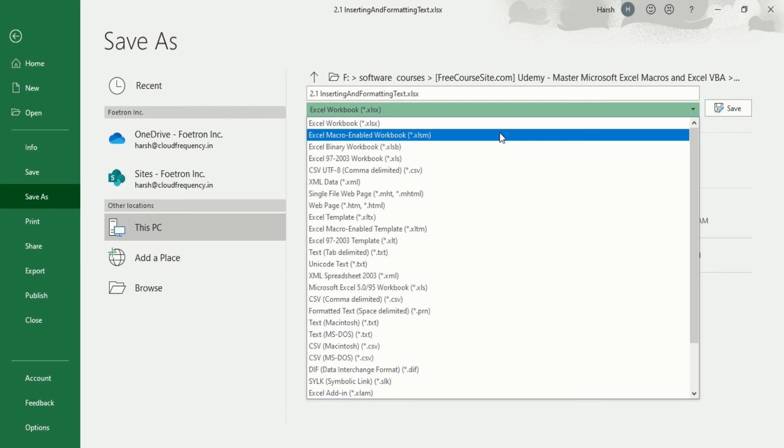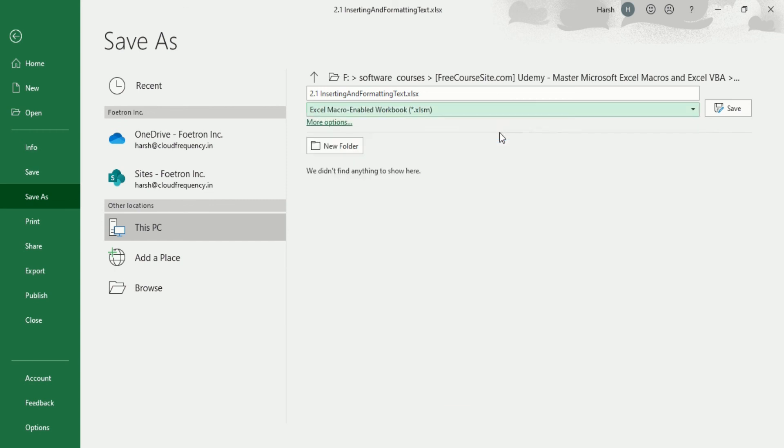So just a gentle reminder: always remember to enable the macro in your workbook. Always go for dot xlsm file. When you click on it, just click on save. Now you will be able to change your file format and your file format is now dot xlsm file.